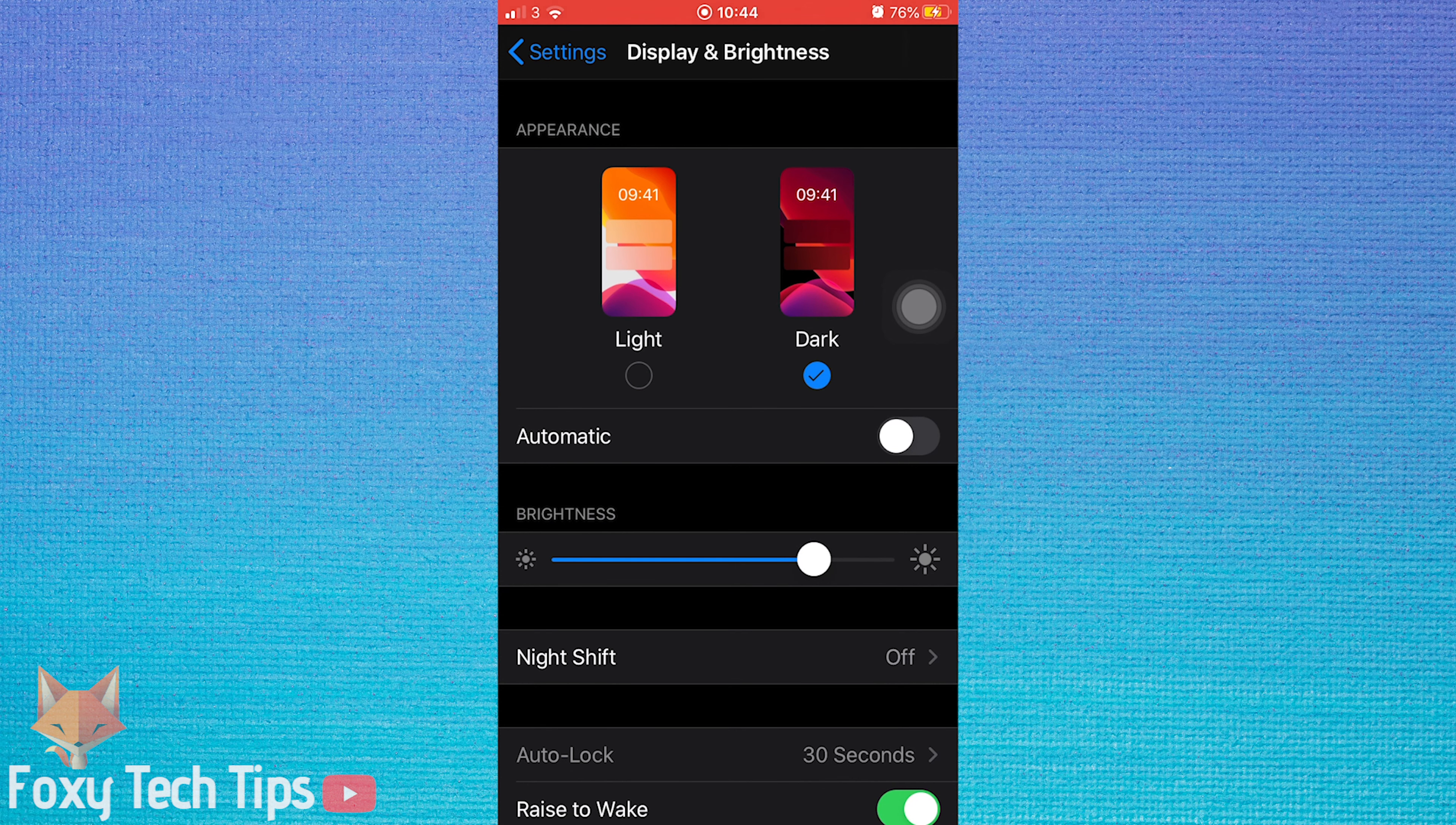Scroll down to more controls and tap the little plus before dark mode.